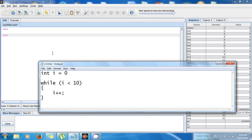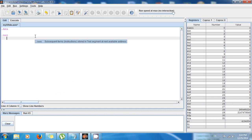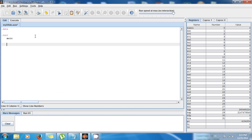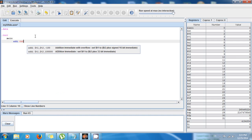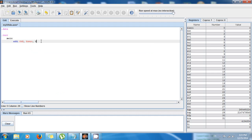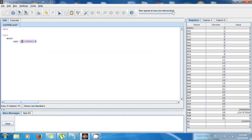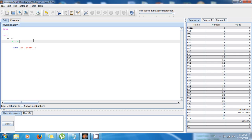Let's say that i is going to be $t0. I'll say 'addi $t0, $0, 0' — I'm making sure that $t0 has the value 0. By default they have value 0, but it's always good practice. This is just clearing the value in $t0 to 0. So this represents i = 0.